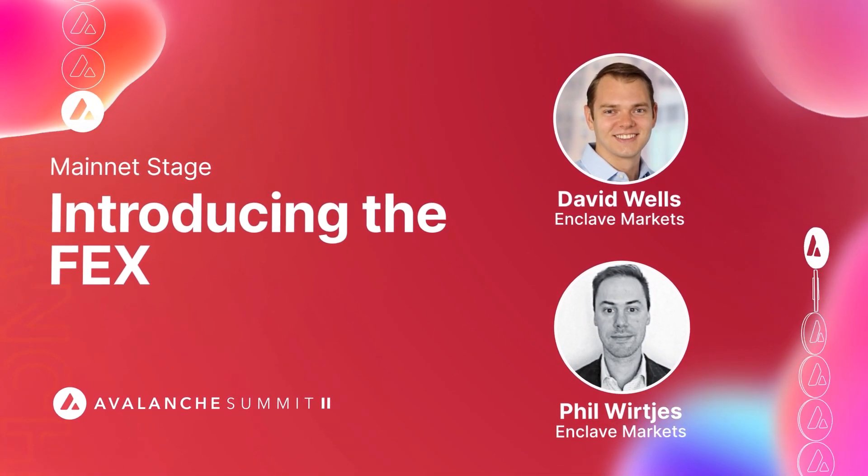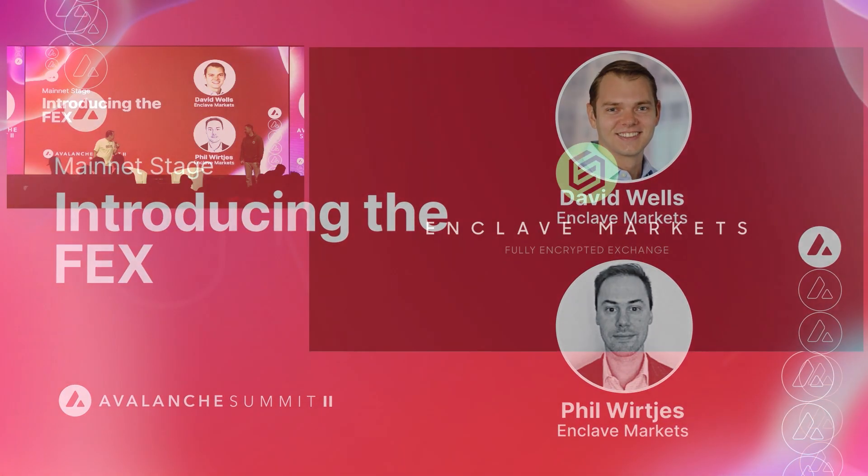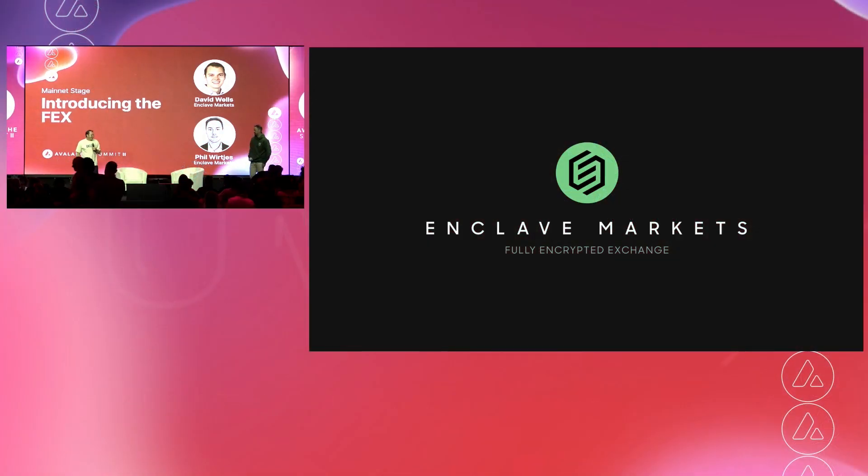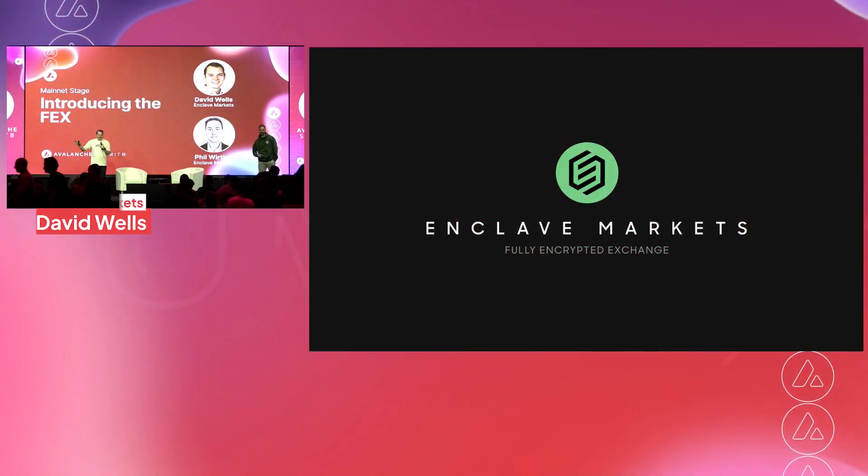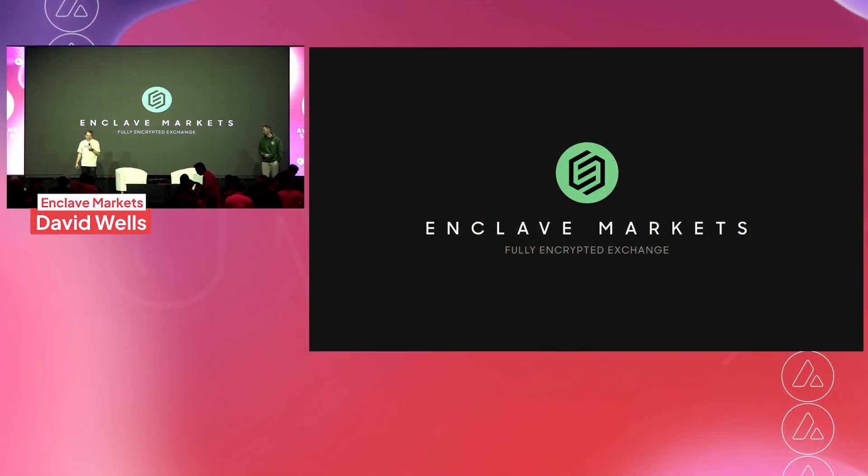All right, thank you very much. Can you hear me okay? All right, there we are. Hi everybody, I'm David Wells, the CEO of Enclave Markets.